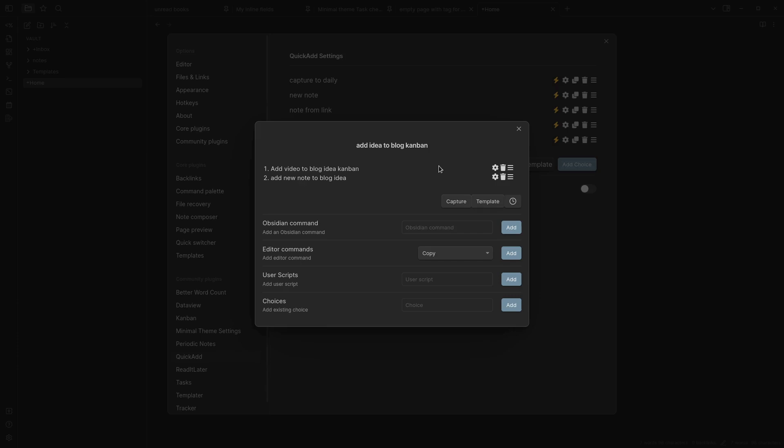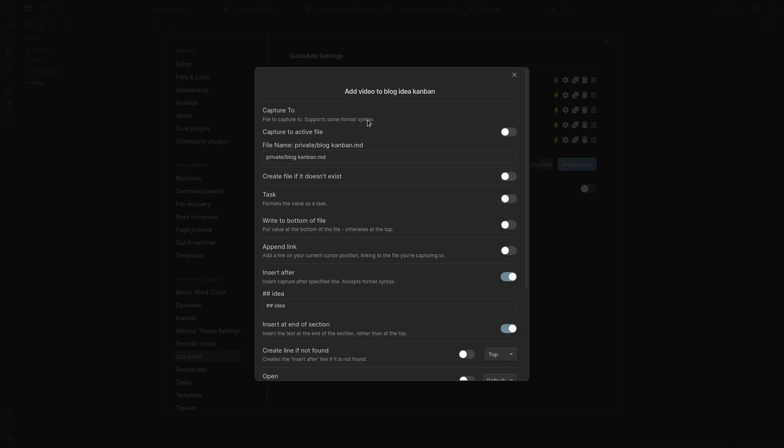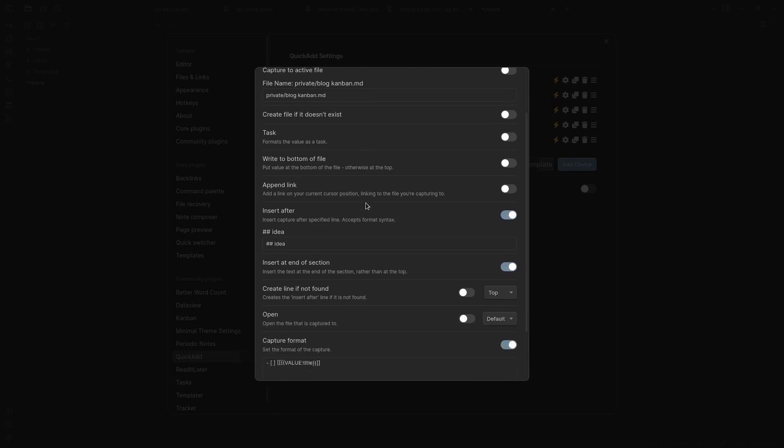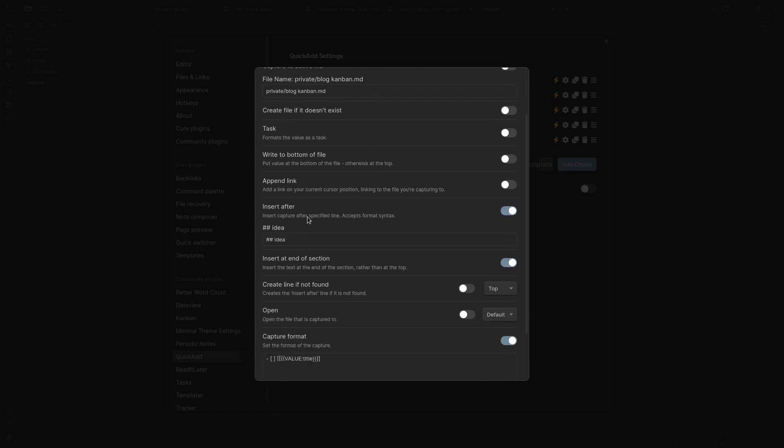My first part is a capture command that looks like this. I've named this private, as you can see it's not in the vault right now I have it hidden. Here's where the idea is supposed to go and I have it here to insert after just like in the capture to daily notes. I have a header for ideas so that's where I want it and the kanban plugin is a whole other video but it's amazing.